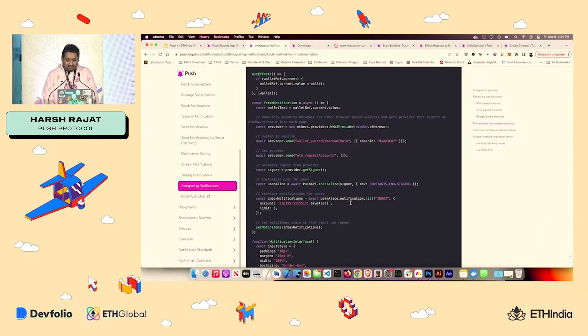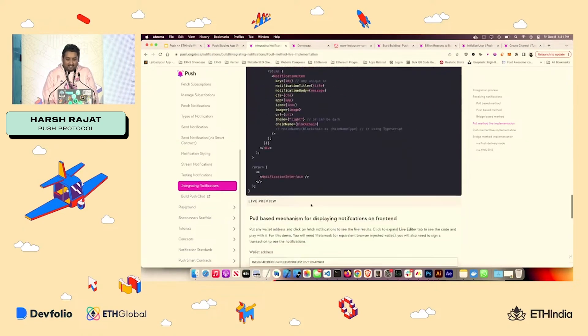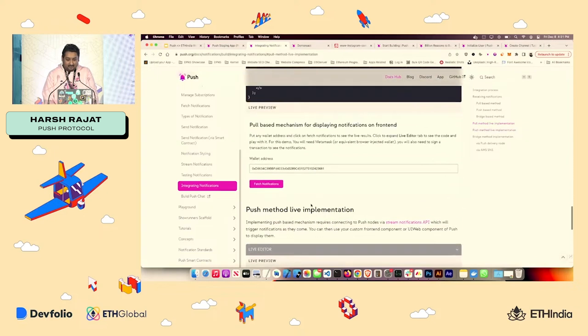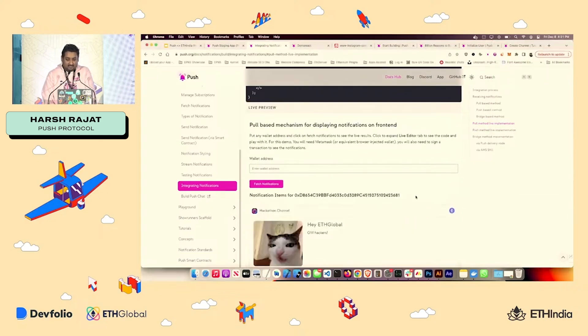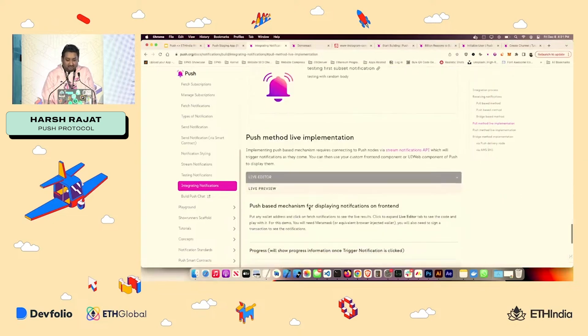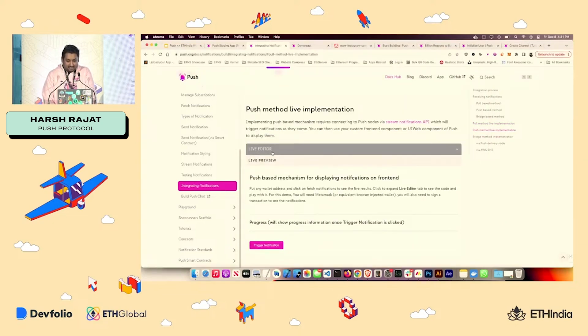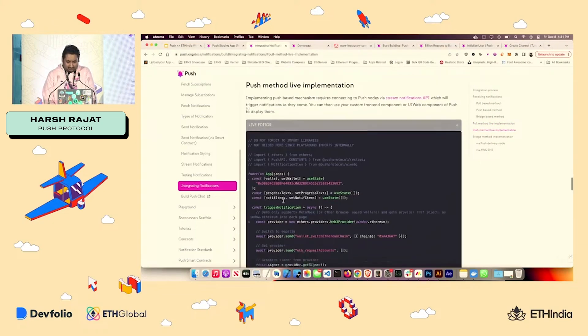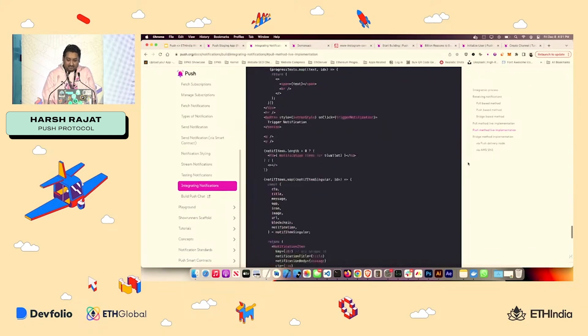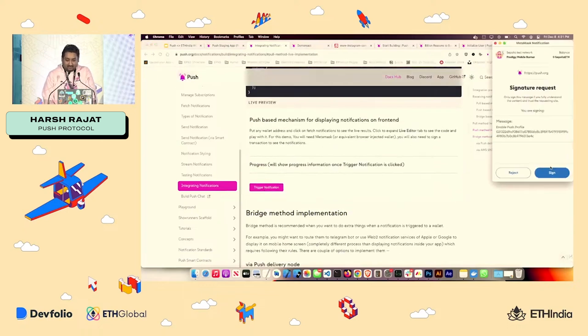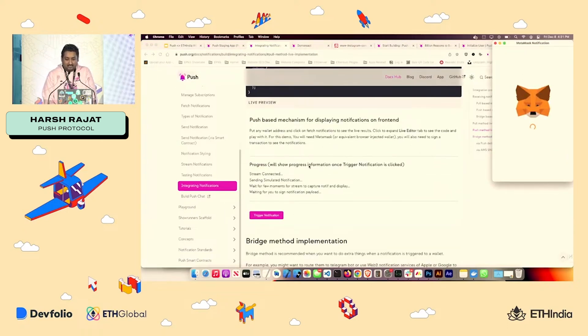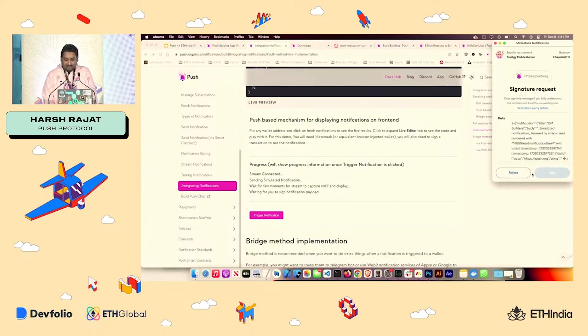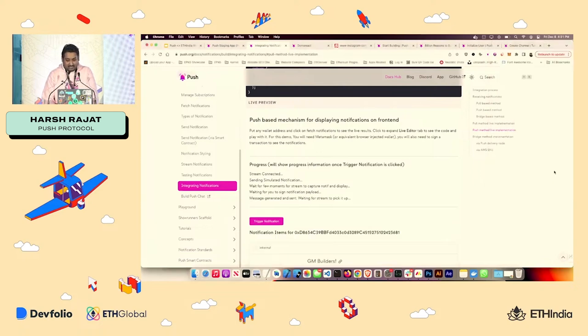And you can just play around with this. For example, this is fetching all the notification by using a notification.list API. And all I do is fetch notification over here, sign, and it will fetch my notifications. Same thing, I can also stream notification. This other example tells me how to stream the notification out, I can just click trigger notification over here. And it will trigger it out. So that's one way.